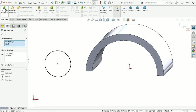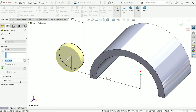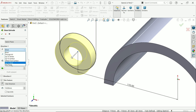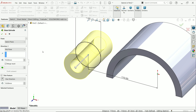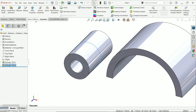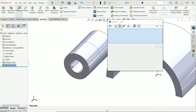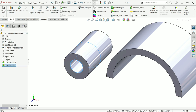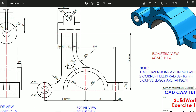Extrude. Activate thin feature, reverse direction, keep one direction. The thickness is 10mm, which makes a 20mm diameter inside. Keep end condition mid-plane and width 70 millimeters. Go to Evaluate, Measure, and select the inside edge — you will see a 20mm diameter, which is what we need.